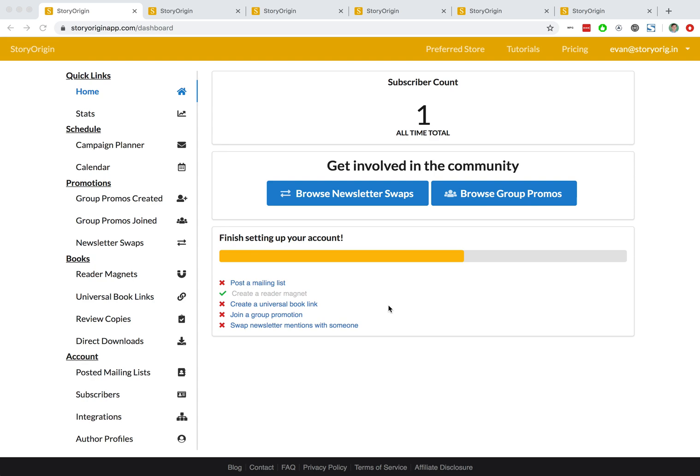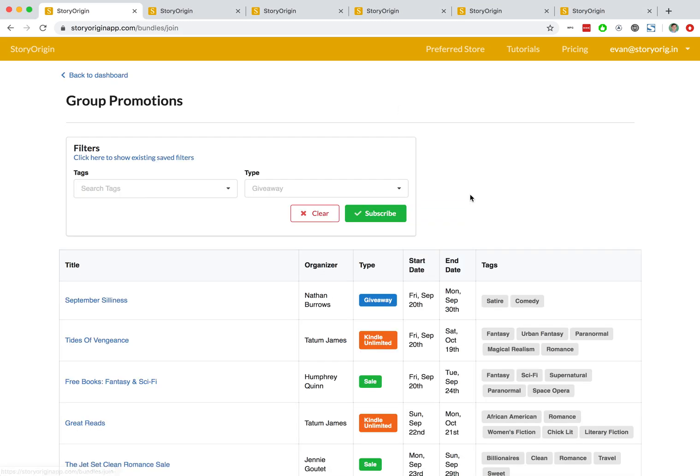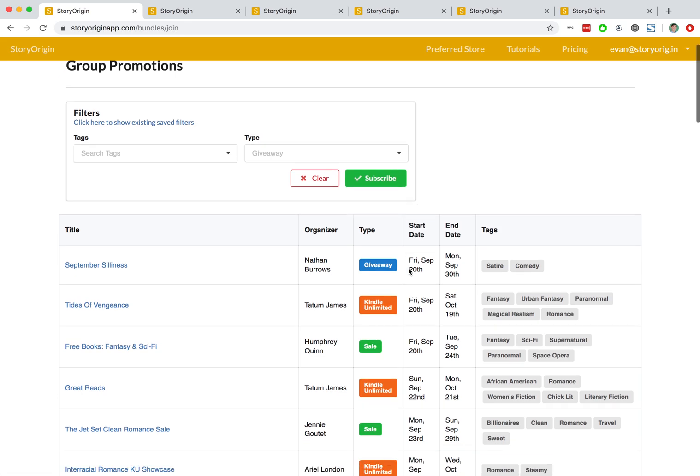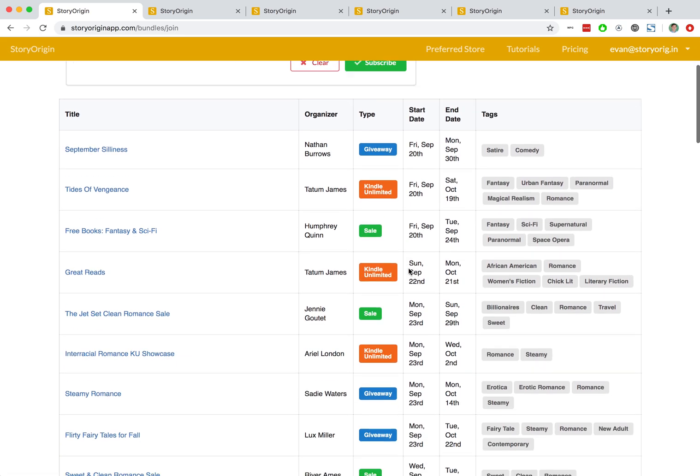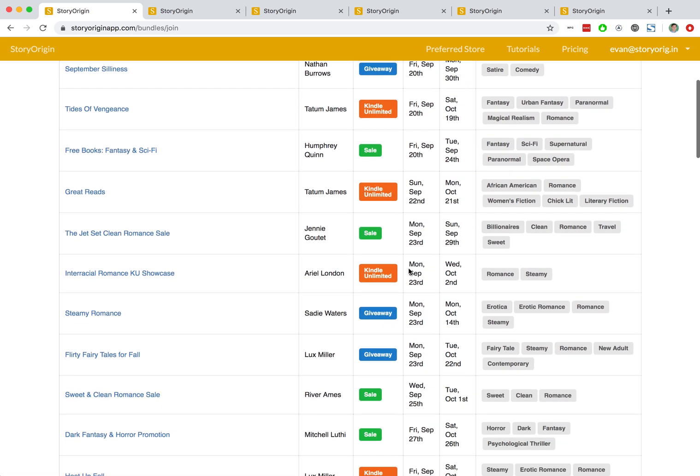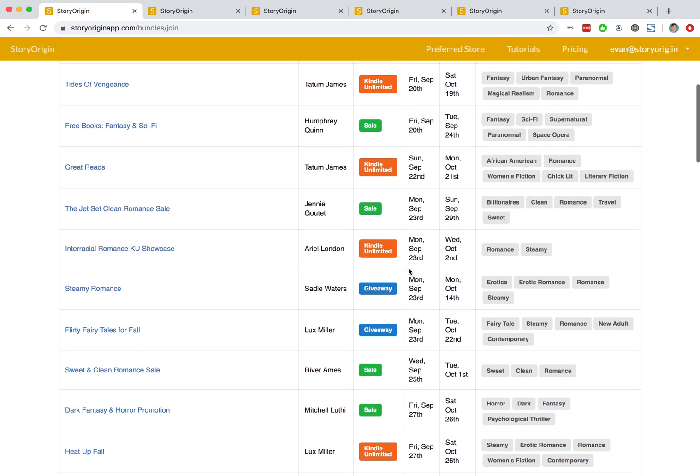Welcome to this tutorial on understanding what group promos are and how they work. You can see here that we are on the home tab of our author dashboard. I'm going to go ahead and hit the browse group promos button and that shows us the list of upcoming group promos that we can apply to.